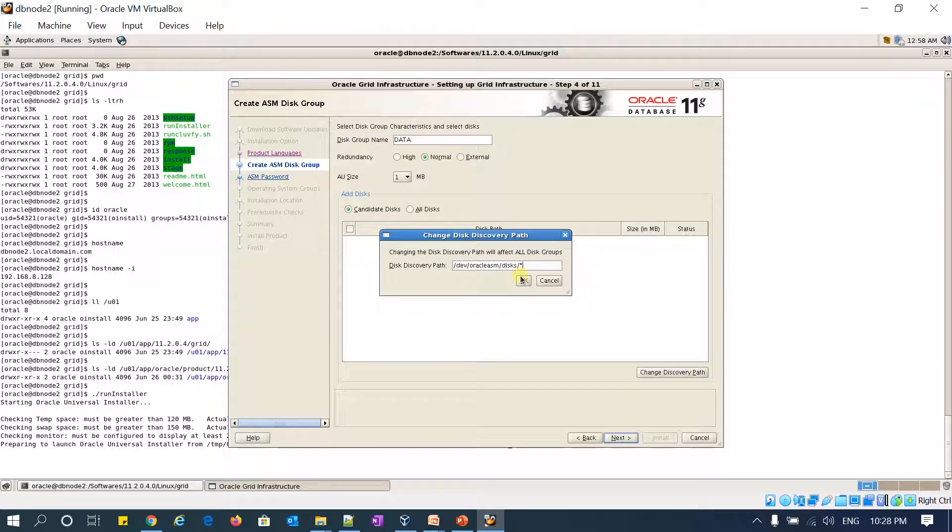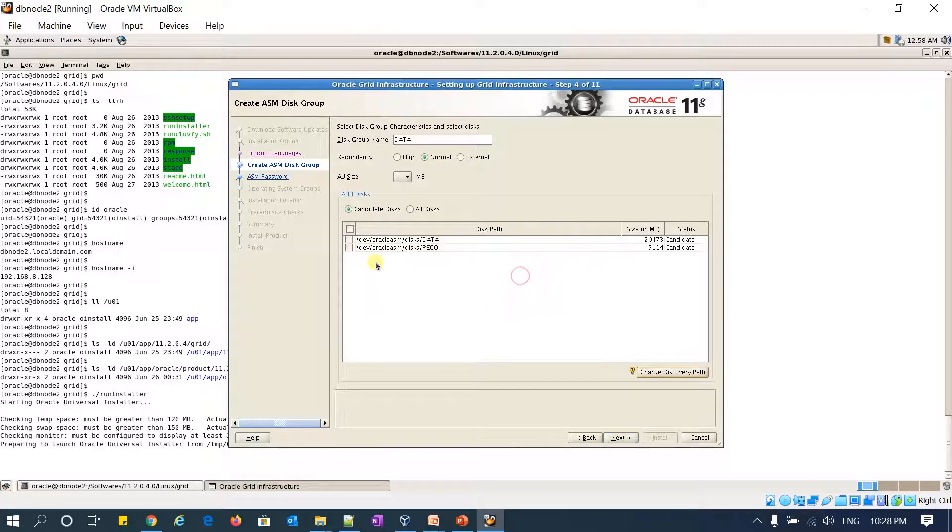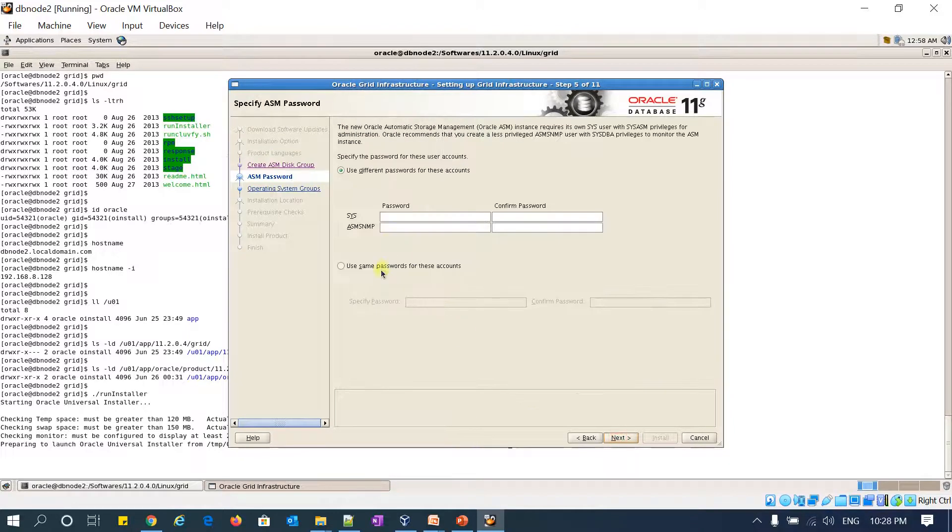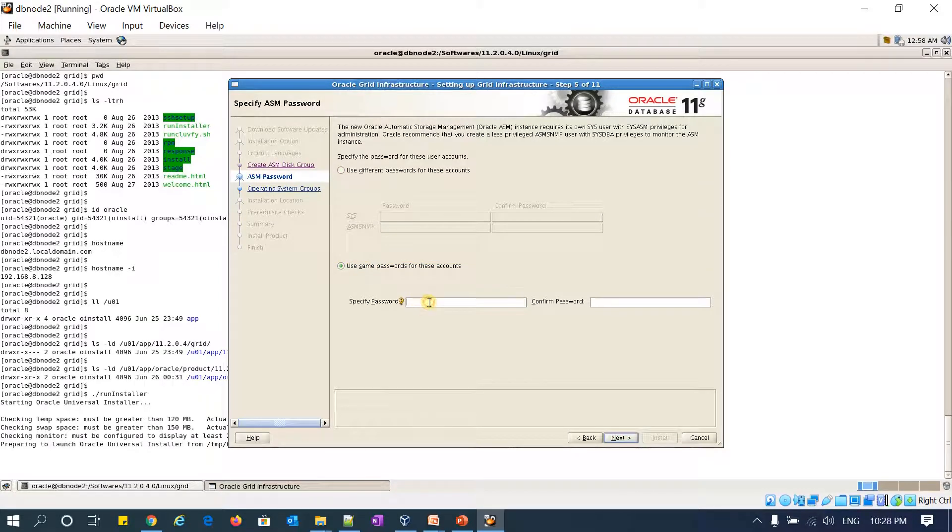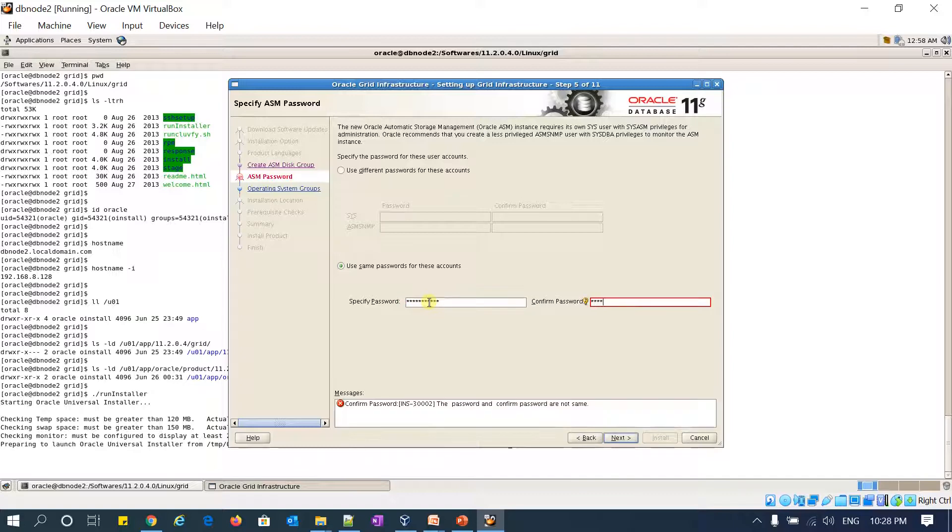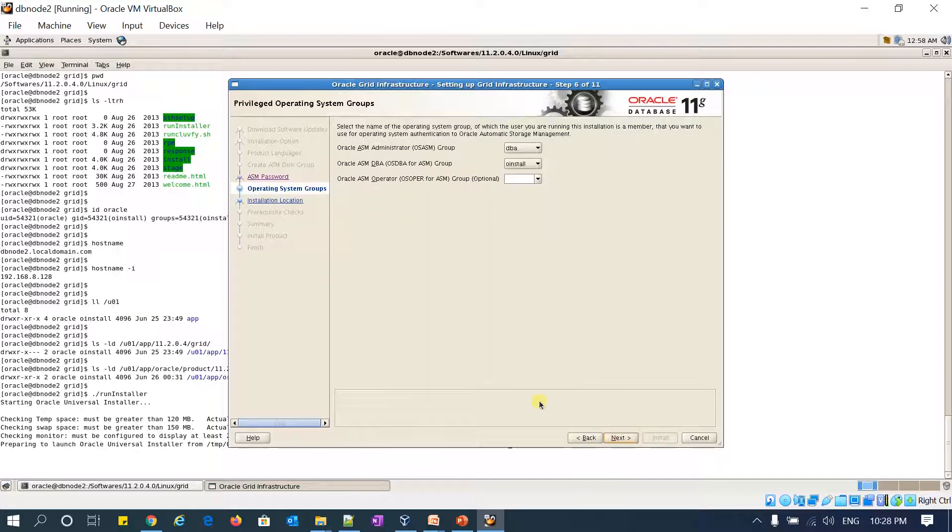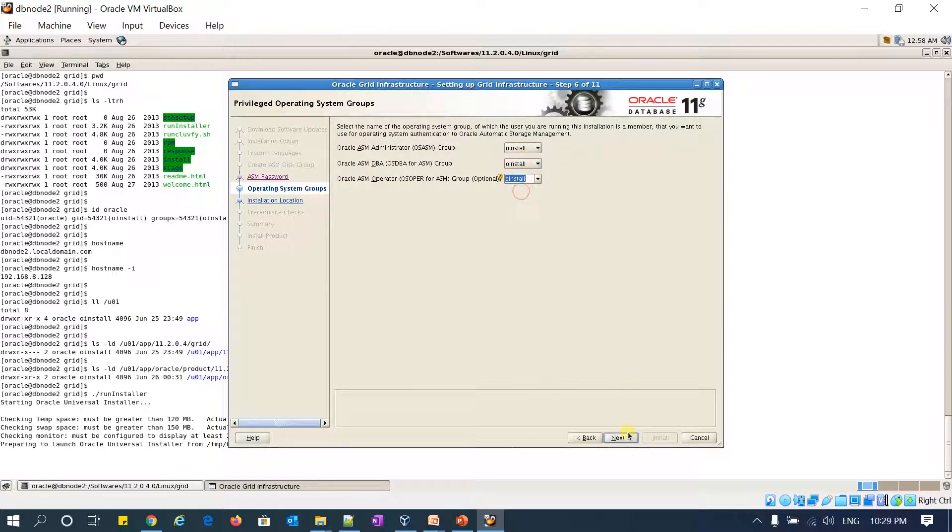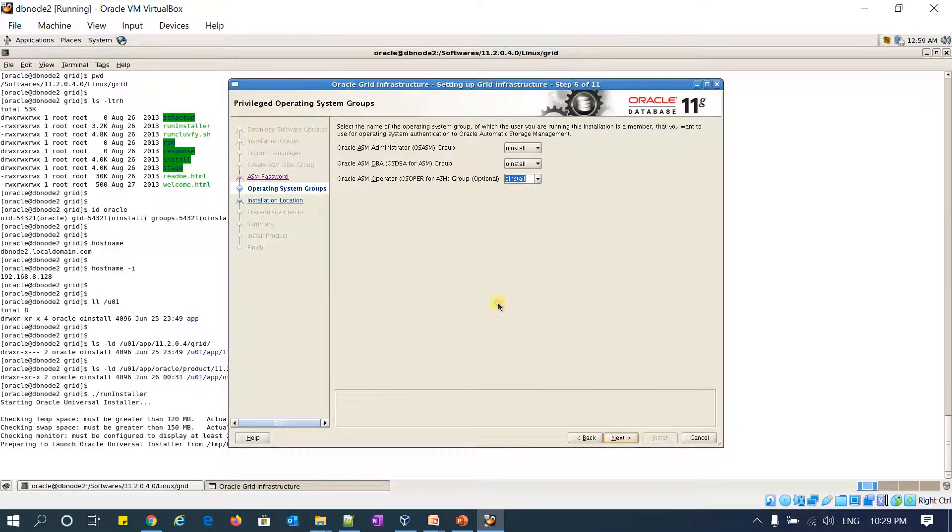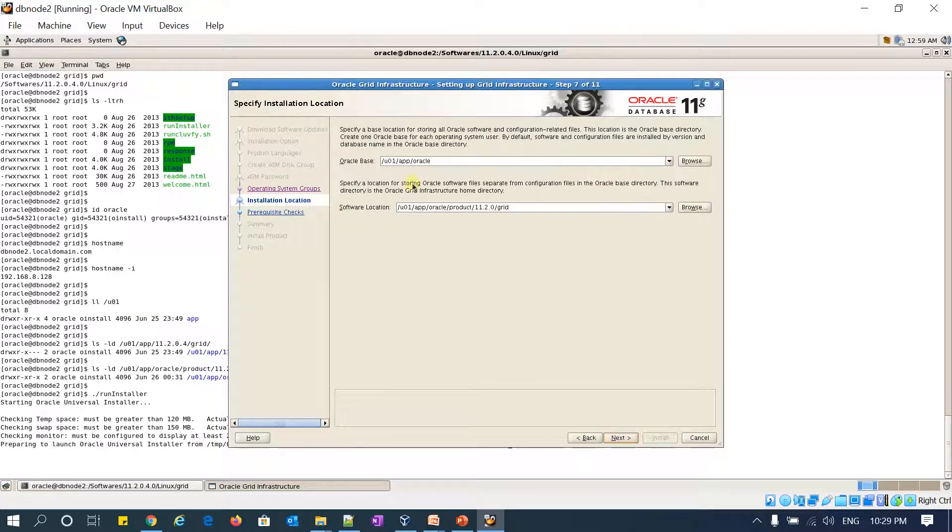Okay, I got ORCL disk and DATA disk. I'm going to select DATA and choose external redundancy. I'm going to give the same password for SYS, SYSTEM, and ASMSNMP, and select oinstall for all groups. Click OK.